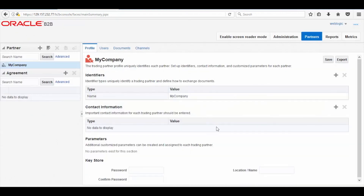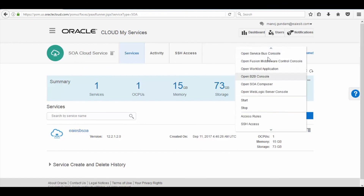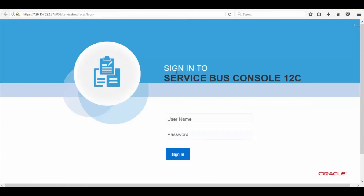Here you can see the B2B console homepage. Now let's check the Oracle Service Bus console. To check the Oracle Service Bus console, click on Manage Service icon and then click on Open Oracle Service Bus Console. Here you can see the Oracle Service Bus console is up and running. Now enter the user ID and password and then click on Login.